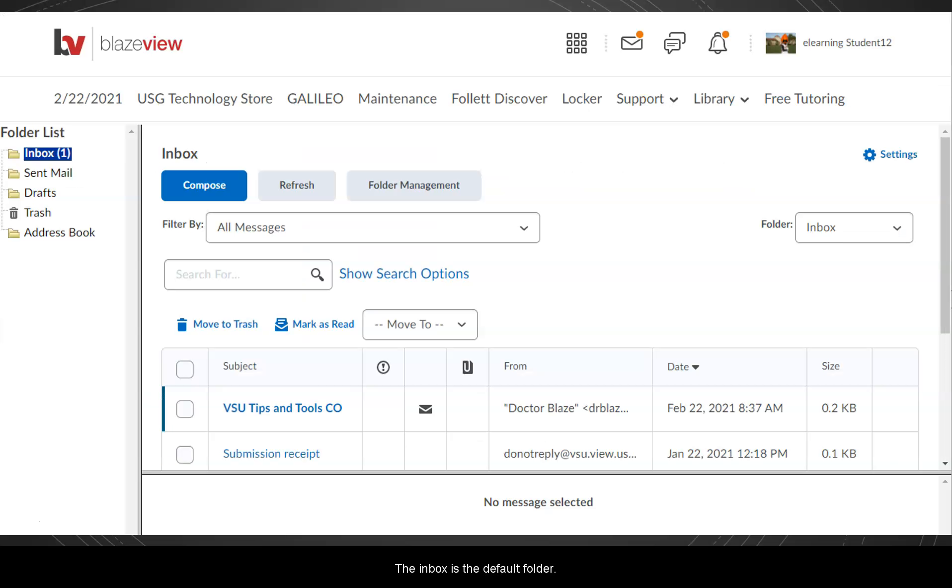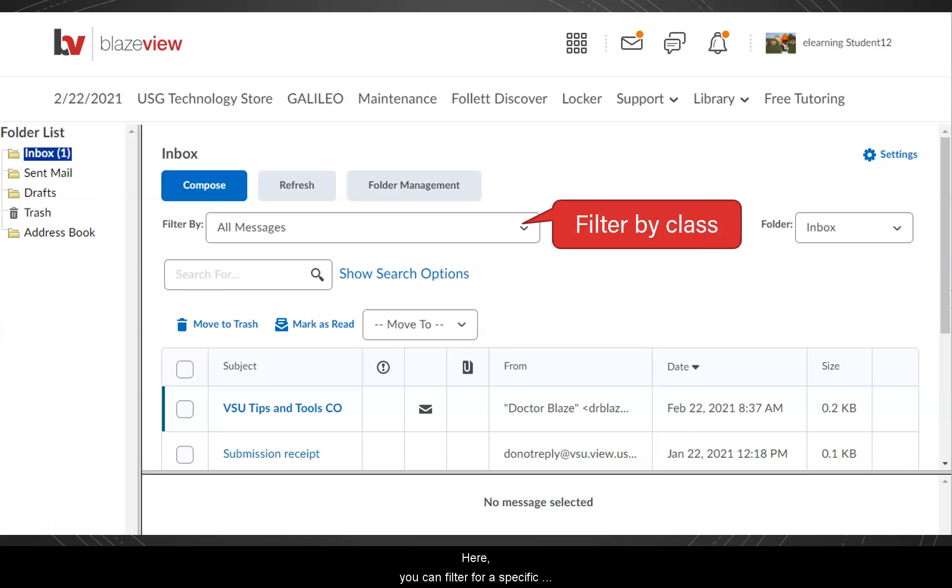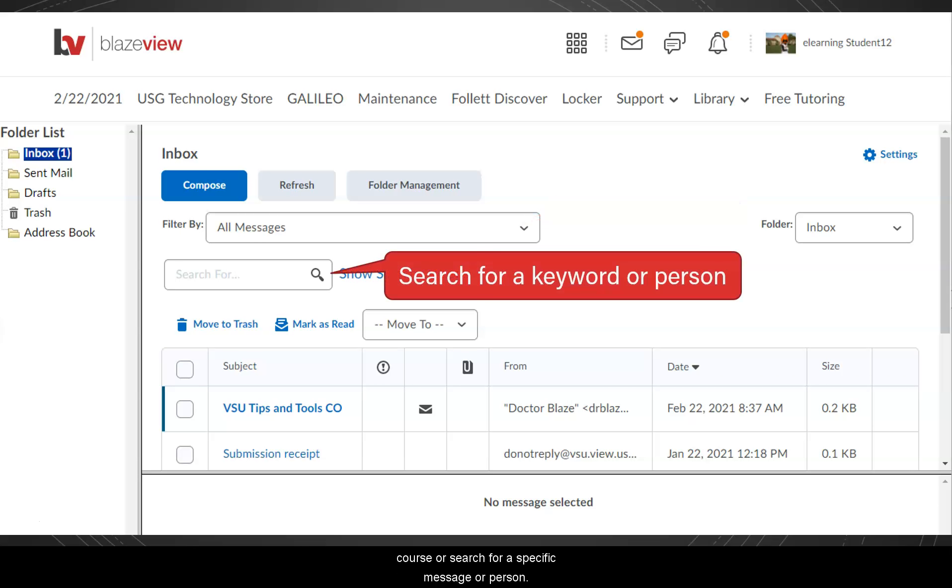The Inbox is the default folder. Here, you can filter for a specific course or search for a specific message or person.